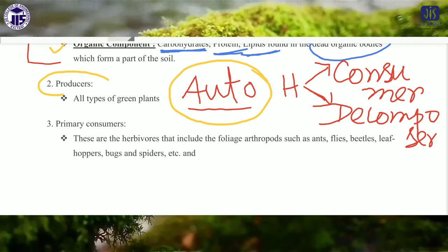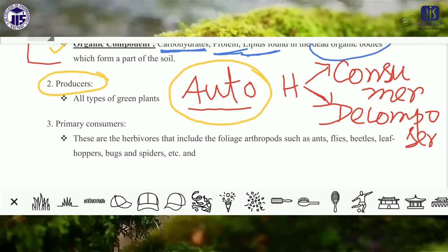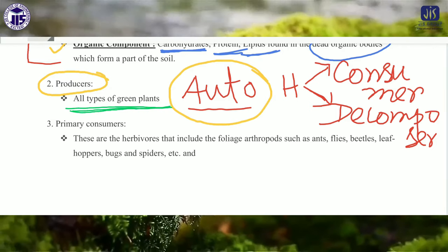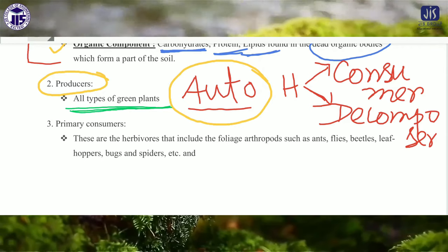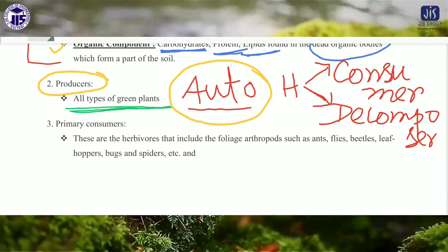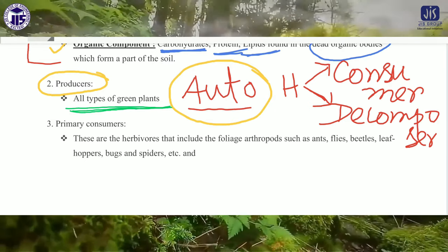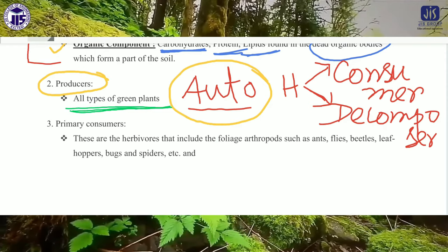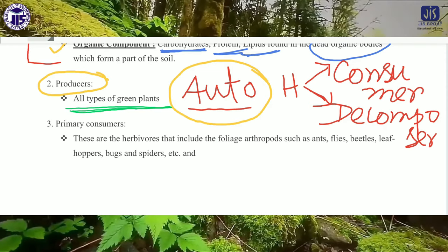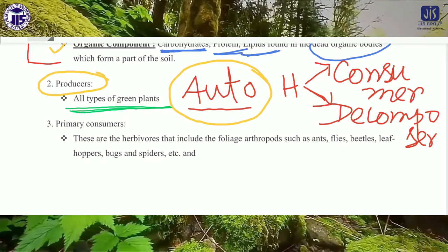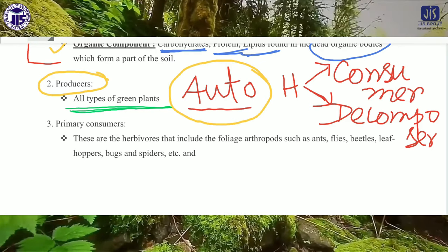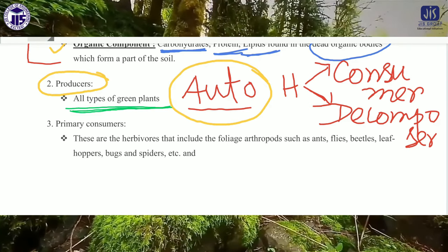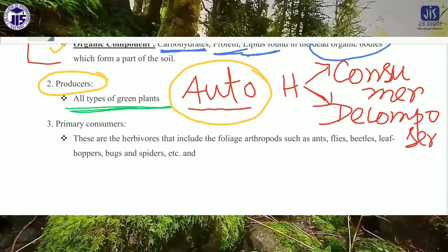In case of the forest ecosystem, the autotrophic components are all types of green plants — all types of green plants are included in the category of producer. Now, for the heterotrophic component, the consumer is one who consumes the autotrophic component — who totally depends on the producer. On the other hand, the decomposer decomposes the dead body of animals and plants.